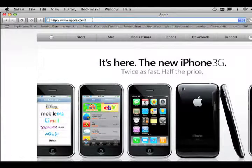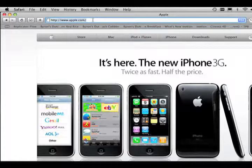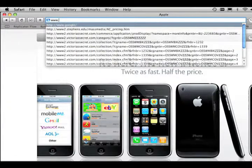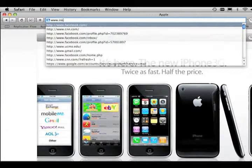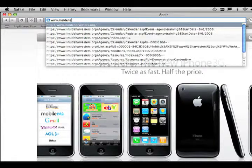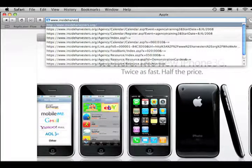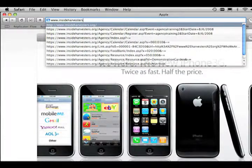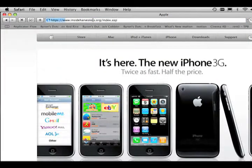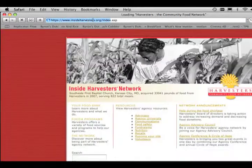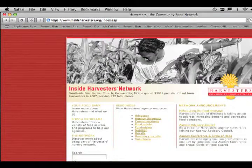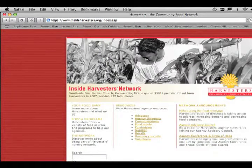Go up to your browser window and type in www.insideharvesters.org and press return. That's going to take us to the Inside Harvesters Network page.